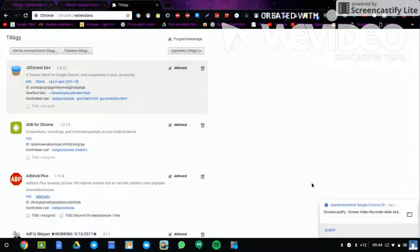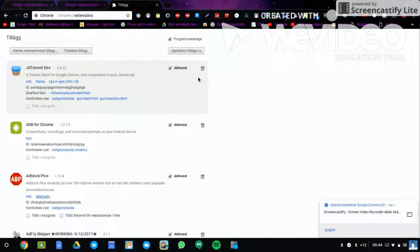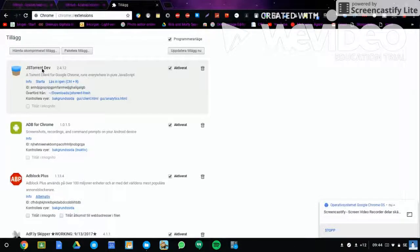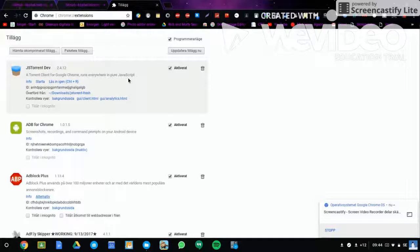Hi guys, it's how to do here. In this video I'm going to tell you how to download jsTorrent and developer mod, a third party client for Google Chrome that runs everywhere for JavaScript.